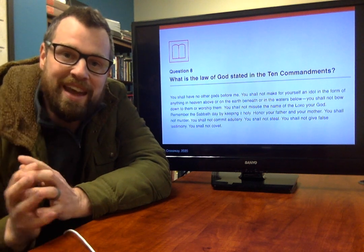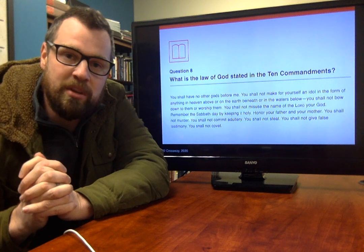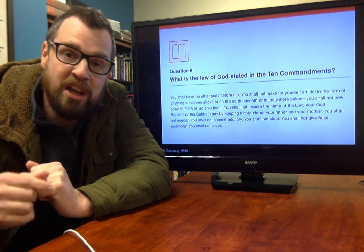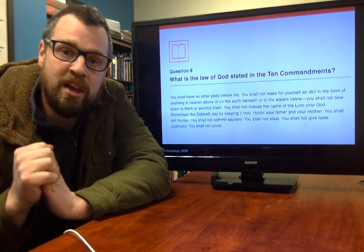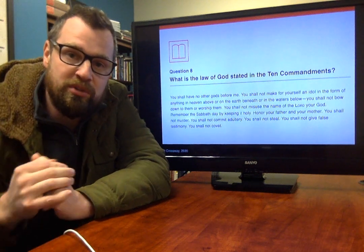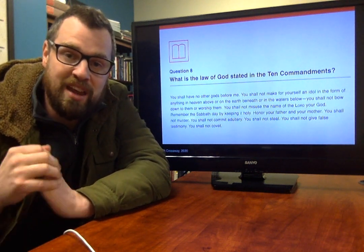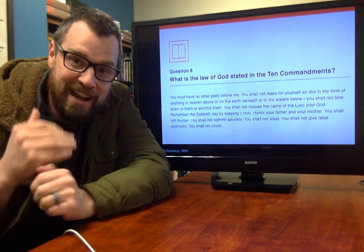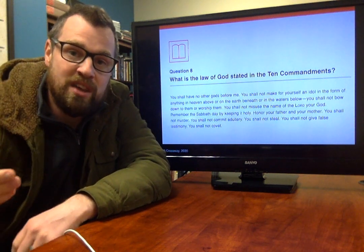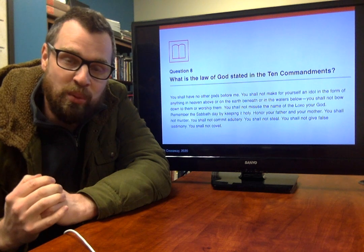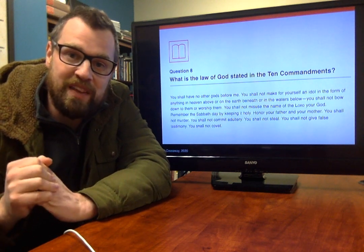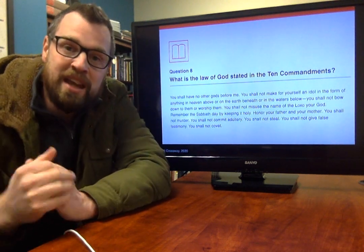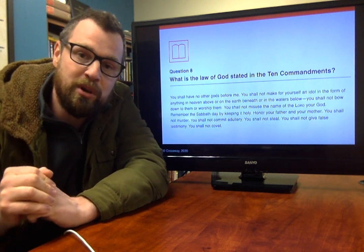In Exodus 20, one of the places where we see the Ten Commandments, the first thing the Lord says is, 'I am the Lord your God, who brought you out of the land of Egypt, out of the house of slavery.' And then the Lord proceeds to give us the Ten Commandments, or the Ten Good Words. So it's important to understand there's rescue first — there's redemption. God rescues us, and then he tells us the good way that we should live. When we hear the Ten Commandments, it's important that we understand it's actually God's gracious word to us. He rescues us, and he wants us to continue in life and flourishing.